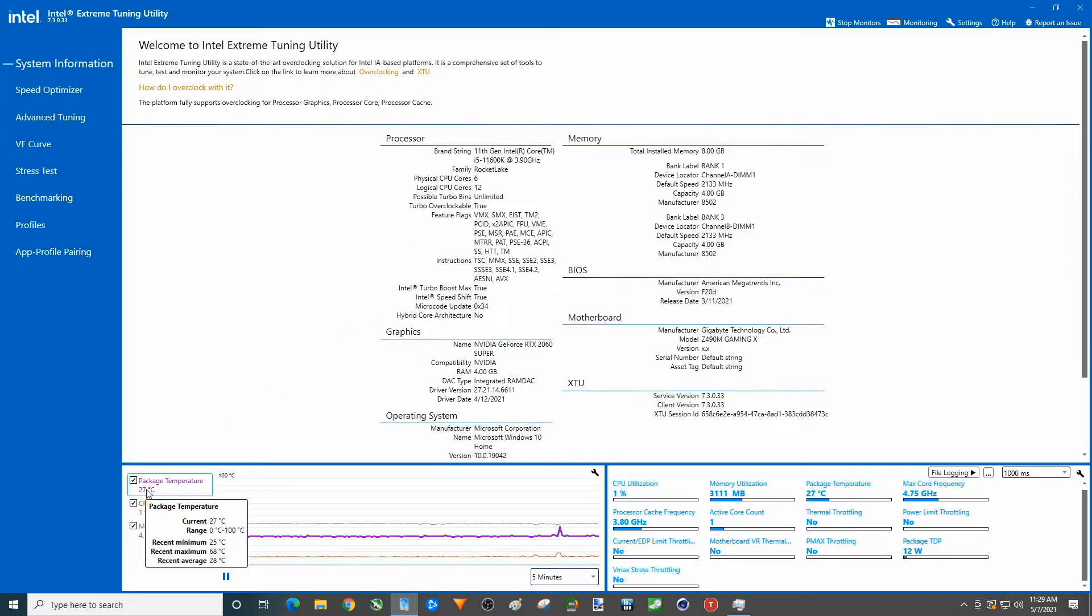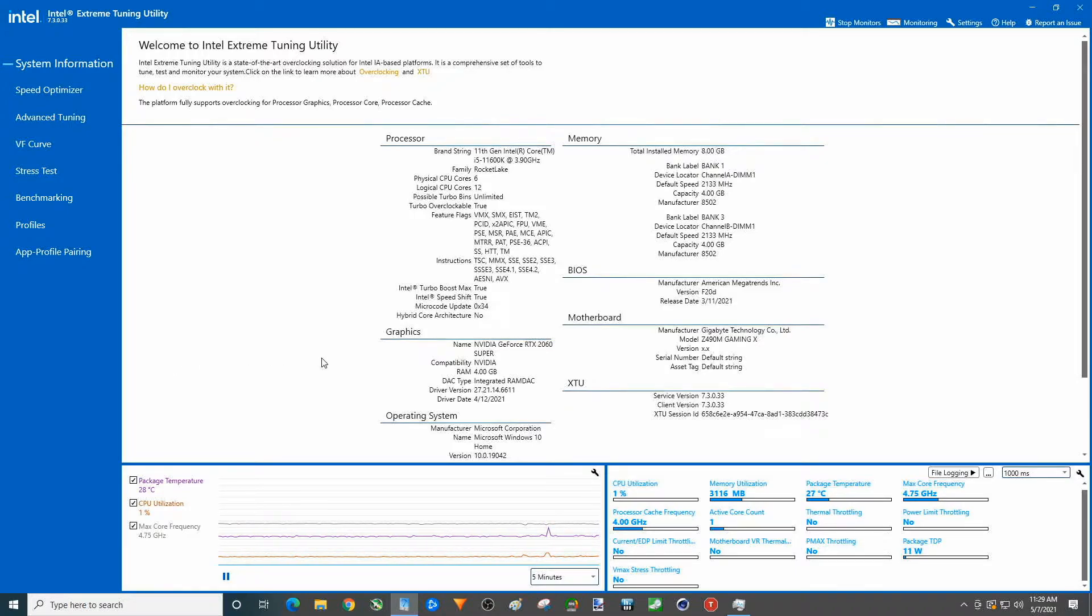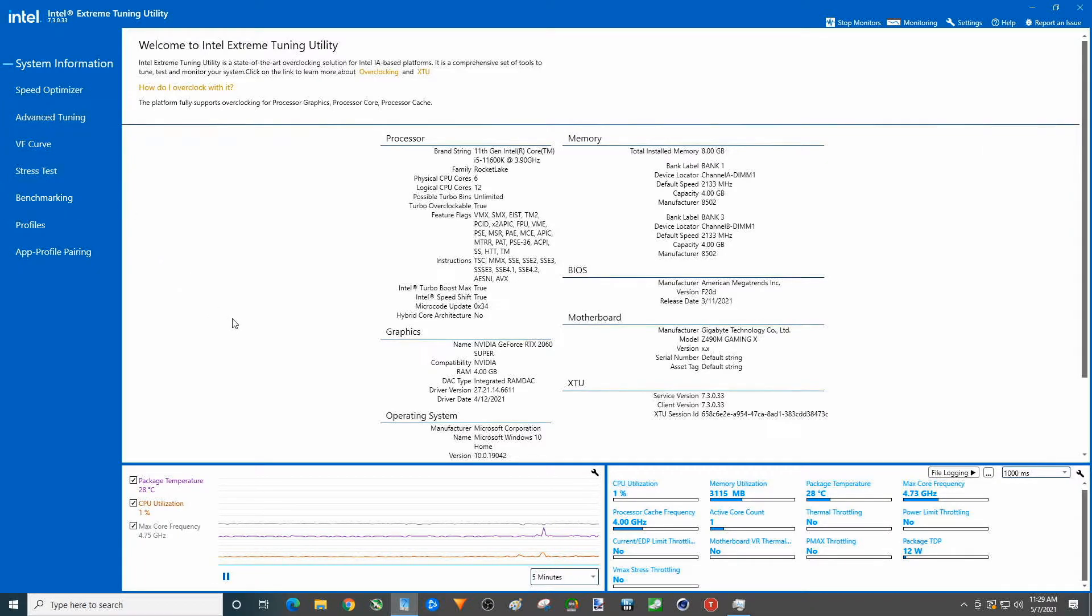We have a Noctua CPU cooler on this thing, 140 millimeter, 240 millimeter fans. You can tell that's a pretty good temp just to start off with. We are going to do two benchmarks in this only.